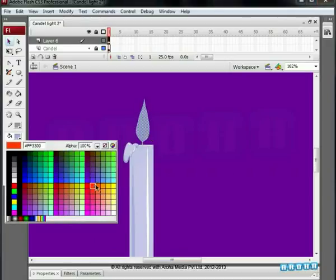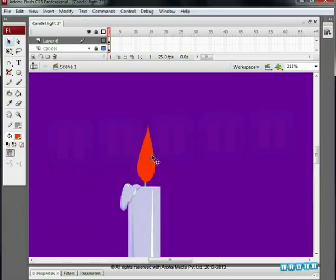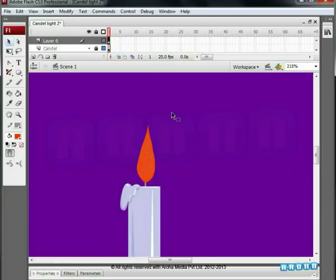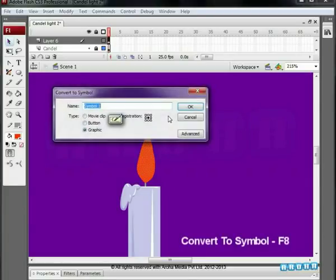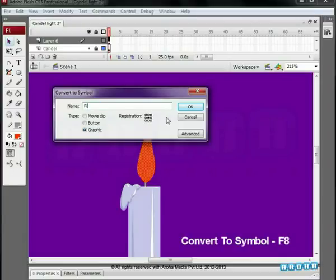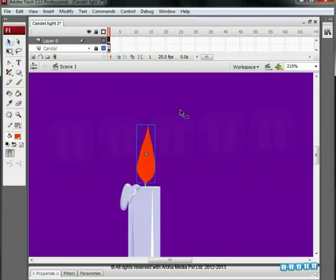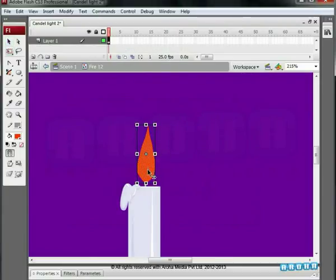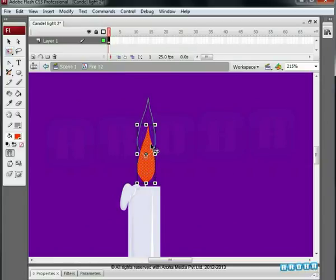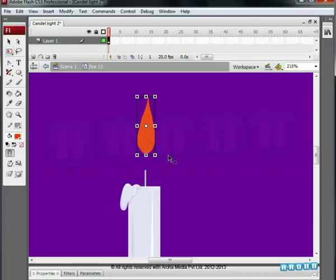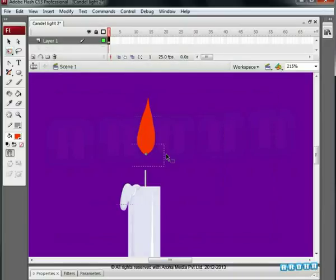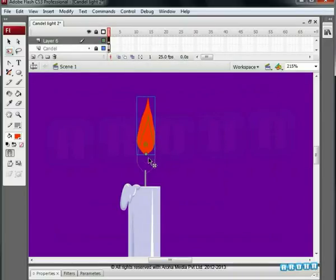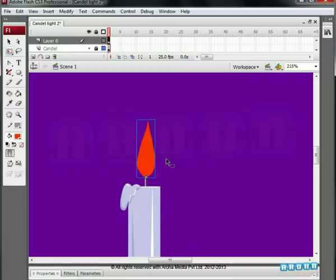Change the color. Convert it into a symbol by pressing the shortcut key F8. Give the name Fire 12 to the symbol. Inside the symbol, change the position. That is, the pivot point should be on the lower side so that it can move left to right. For this, shift it by going inside the symbol. Come outside and place the symbol on the flame. The effect of this is seen in the animation.